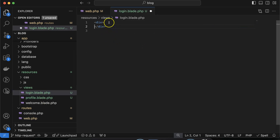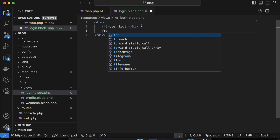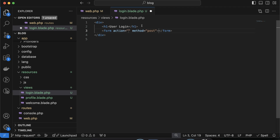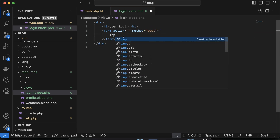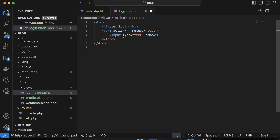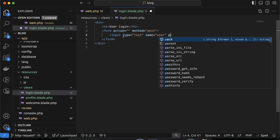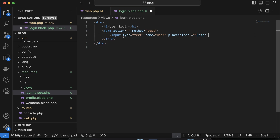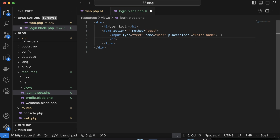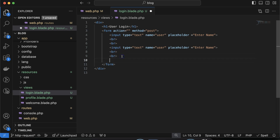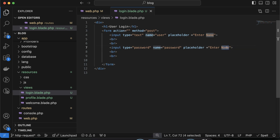Now let's open login.blade.php and make a small form. I'm putting the title 'User Login'. After that let's make a form with the post method. Then I'll define some input fields — the first one has the name 'user' and placeholder 'Enter Name'. After that let's close with some br tags to maintain spacing. The second field could be a password with the placeholder 'Enter Password'. And let's make a button with the text 'Login'.